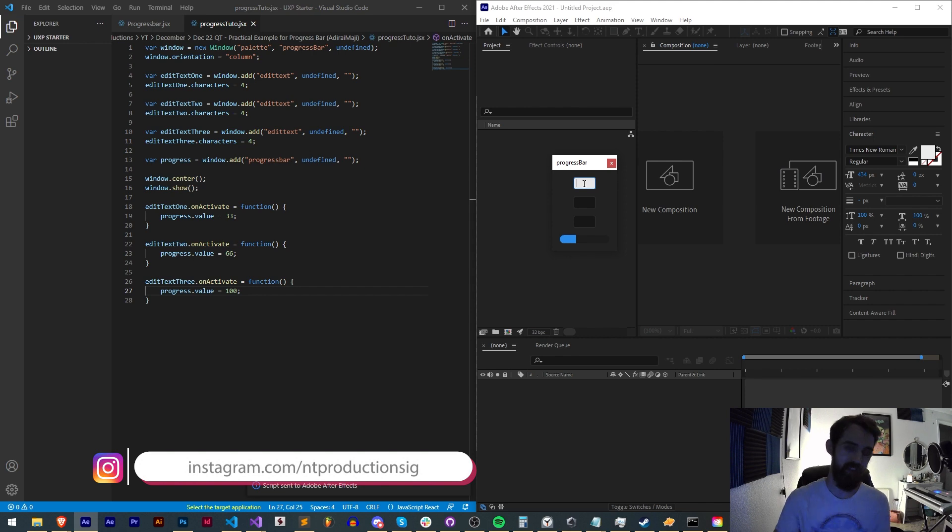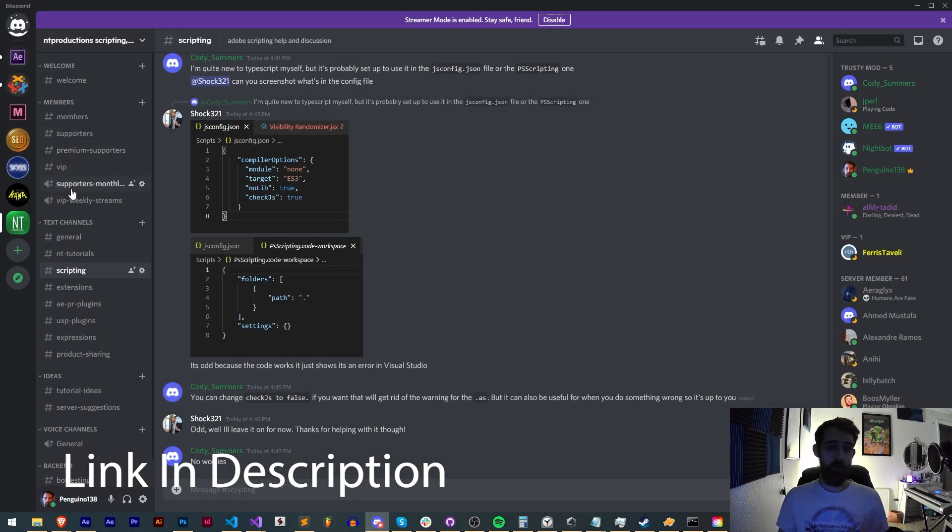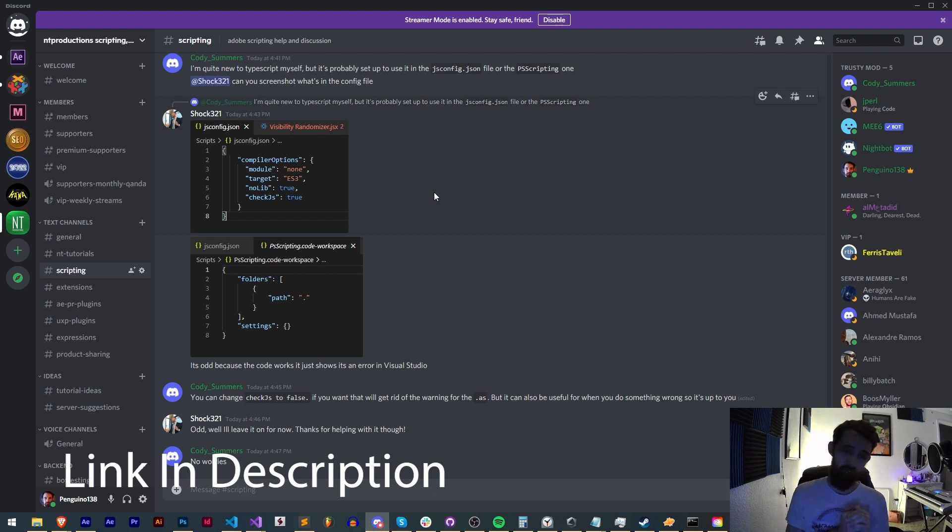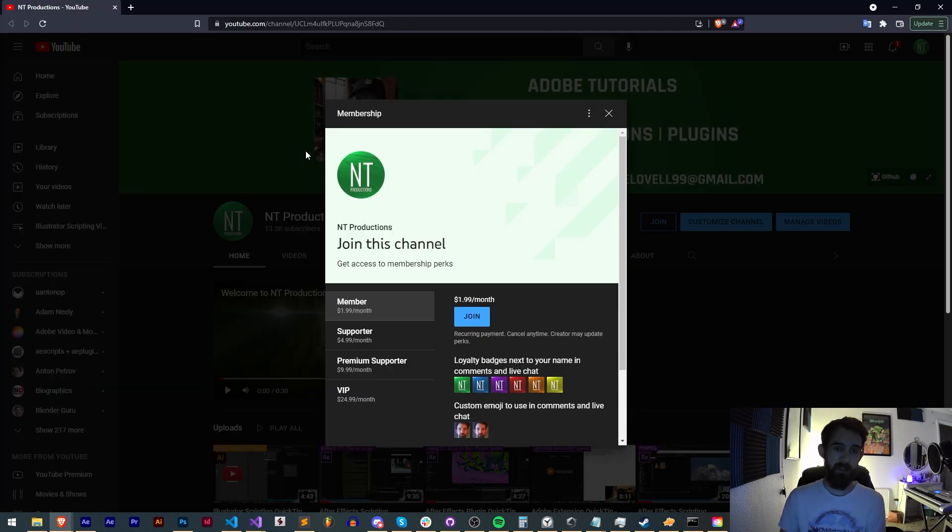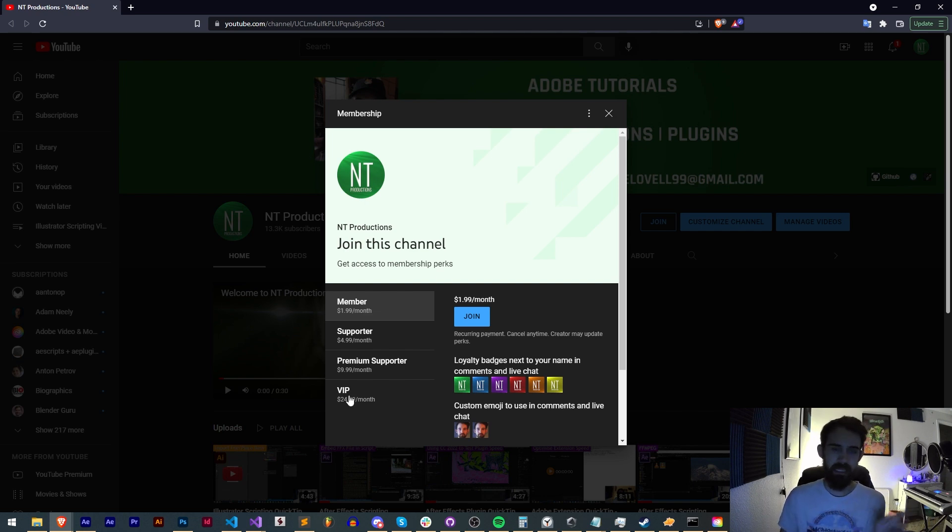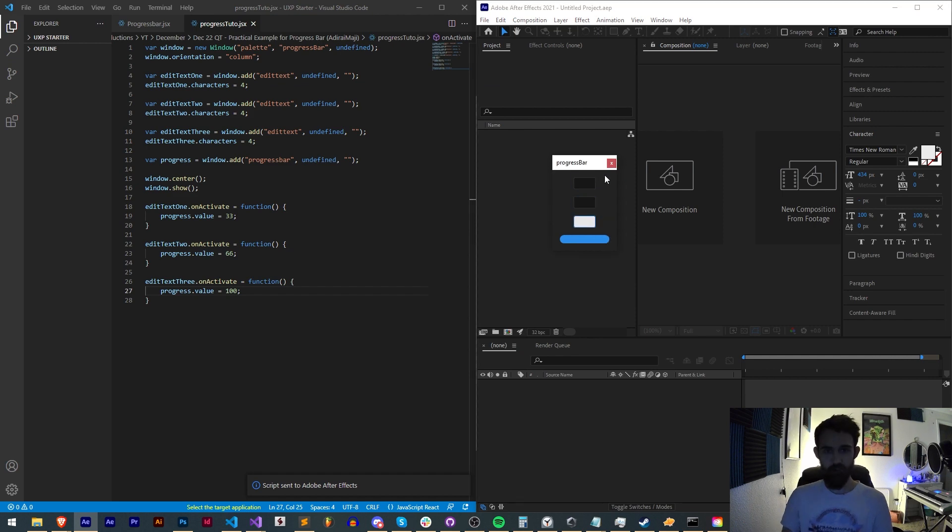If you're not already a member of the discord server come and join and get help with scripting, extensions, plugins, expressions, and submit tutorial ideas like Adurai Magi did today. If you want to help support us on youtube and get cool perks you can become a member supporter, premium supporter or VIP. Link in the description. Thanks again for watching everyone, we'll see you next time.